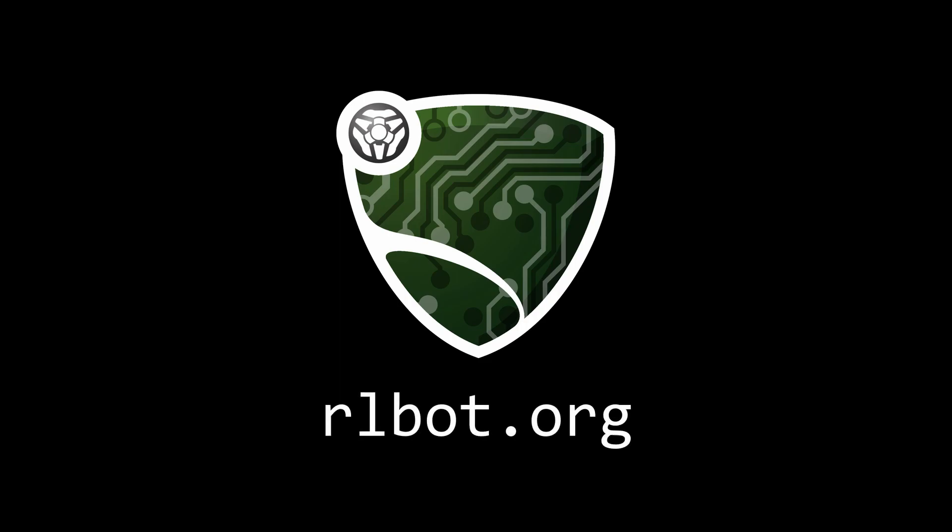If you have any trouble with this, drop by the Discord and we'll help you out. And stay tuned for the next video if you want to learn how to make your own bots and scripts. Thank you.